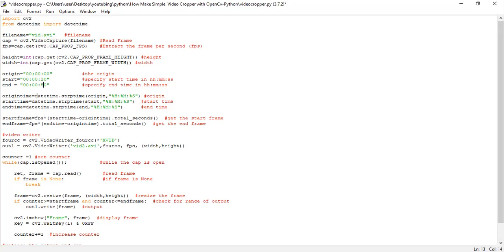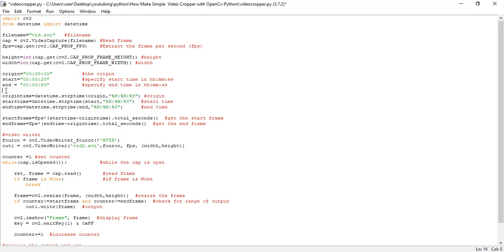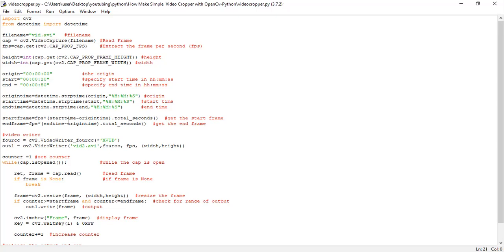So that is what I mean by start and end. Then these particular lines of code, these time strings are being converted to Python datetime. Then we have to determine the frame per seconds, the FPS.